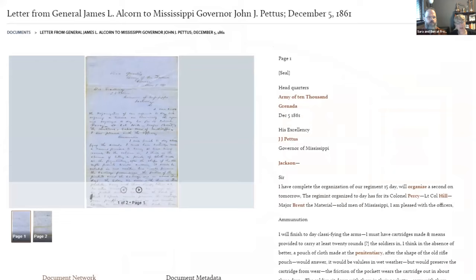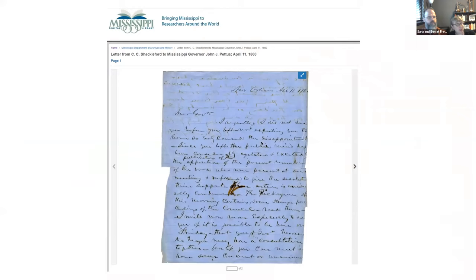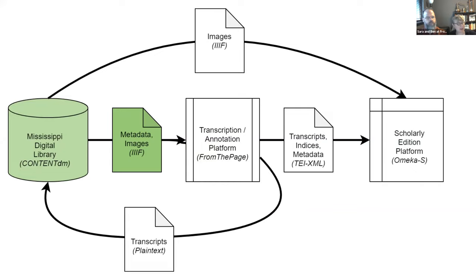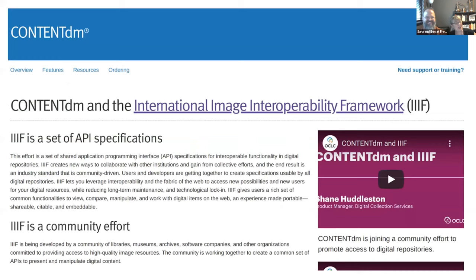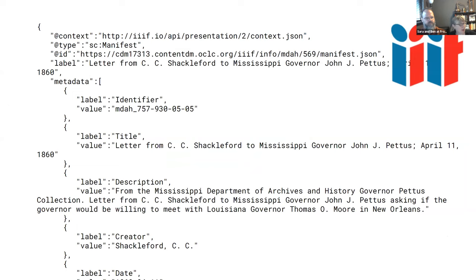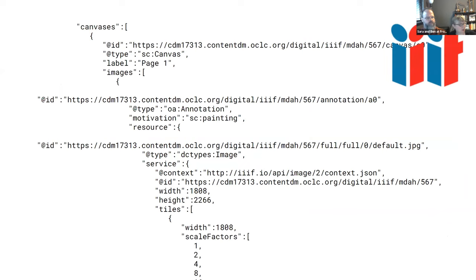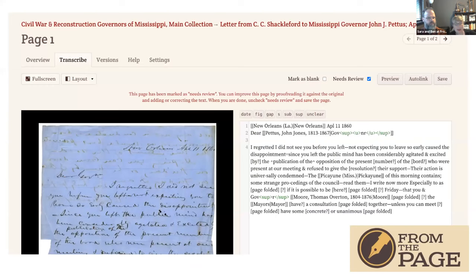Let's trace a letter on its journey to the digital edition site. We start at the archives. The original documents are held by the Mississippi Department of Archives and History. Staff there have scanned this collection and posted it in their digital library system, hosted on OCLC's ContentDM. ContentDM supports IIIF — the International Image Interoperability Framework — so we can see the manifest showing the metadata and the structures needed to access the IIIF image server for each page. We can import that manifest with its image references into From the Page, the crowdsourced transcription platform, and now it's ready to be transcribed.